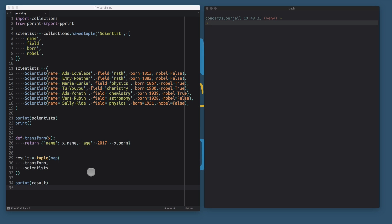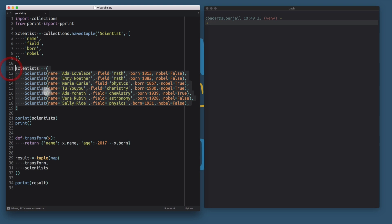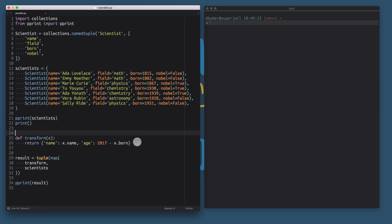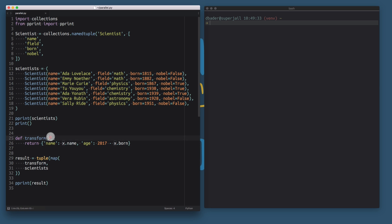What I've got here is a simple testbed that brings back our data structure. We've got this immutable data structure that represents a bunch of scientists — the fields they worked in, when they were born, their names, and whether or not they won the Nobel Prize. Then we've got a simple transformation that takes each scientist and creates a transformed output data structure containing the scientist's name and their age as of 2017.